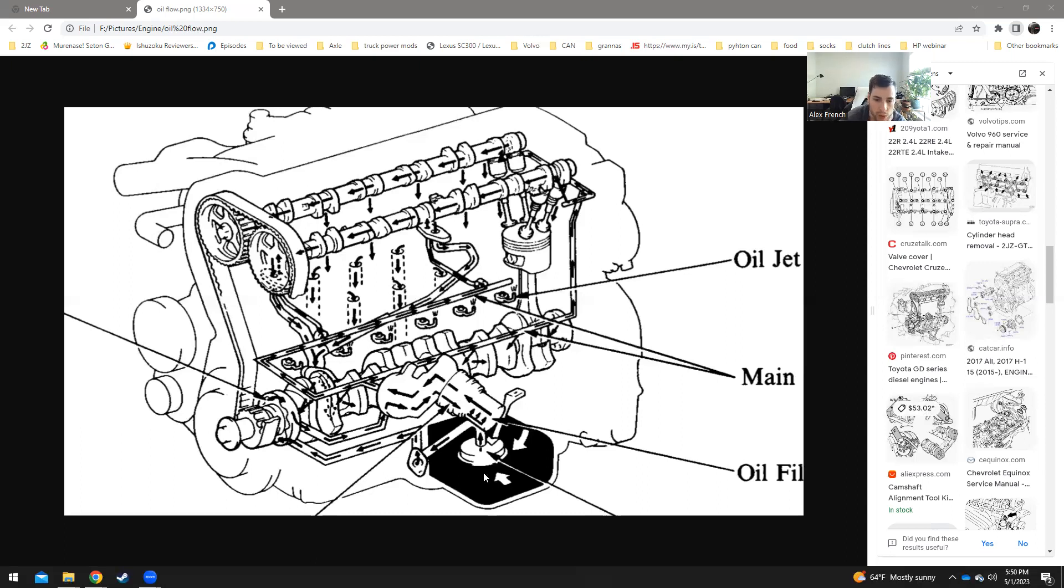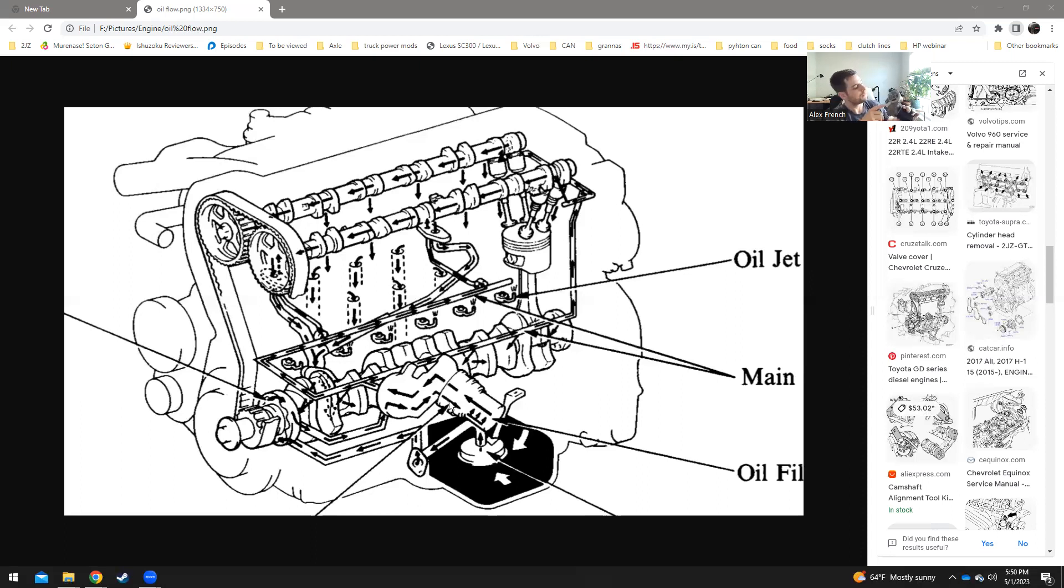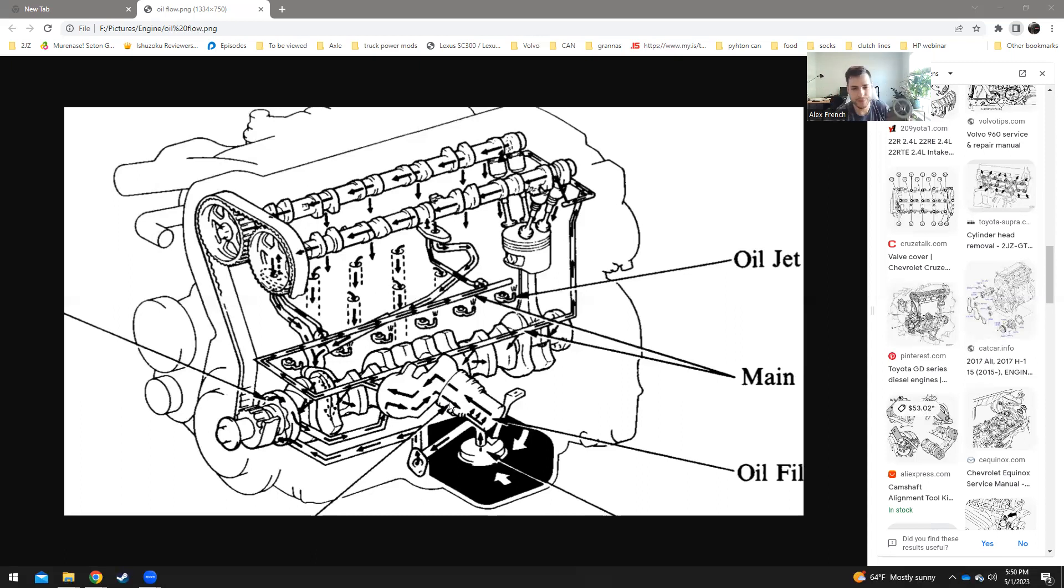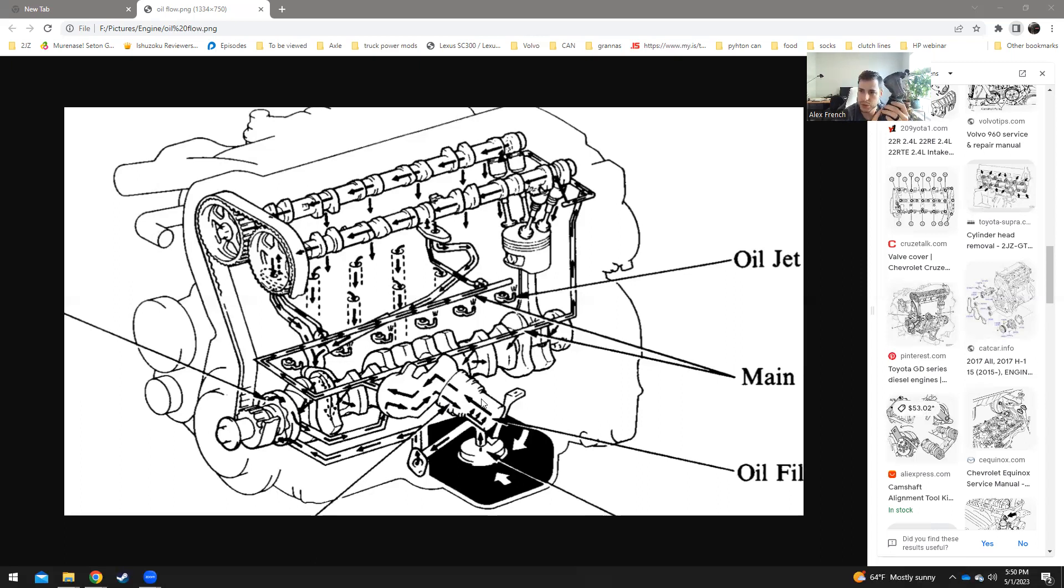So let's follow the oil. Oil is picked up in the tube, runs through the block, into the pump. Pump pressurizes it, sends it to the outside of the oil filter, which is right here. Outside is where the dirty oil goes through the filter. Filter comes through the middle. The middle is clean.